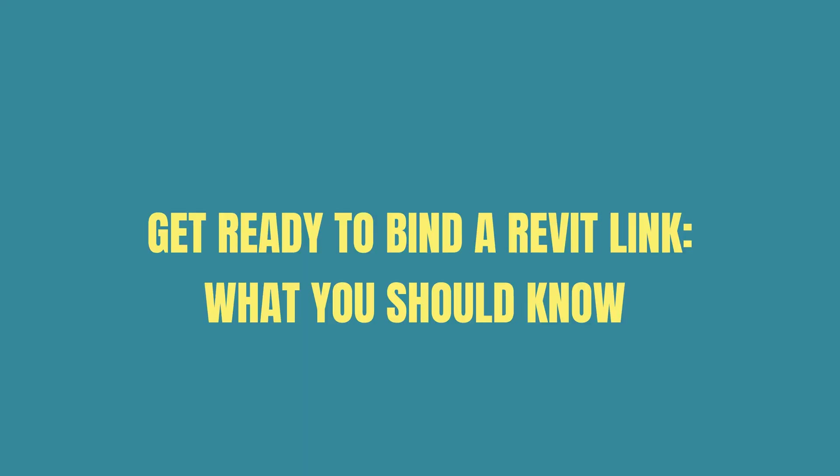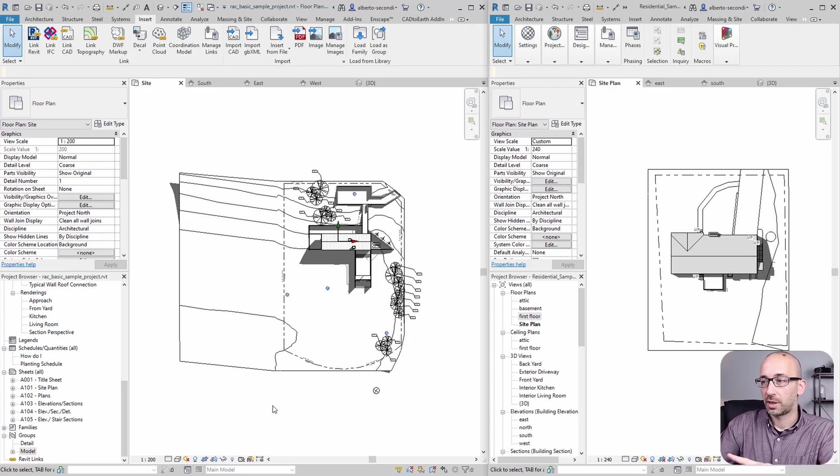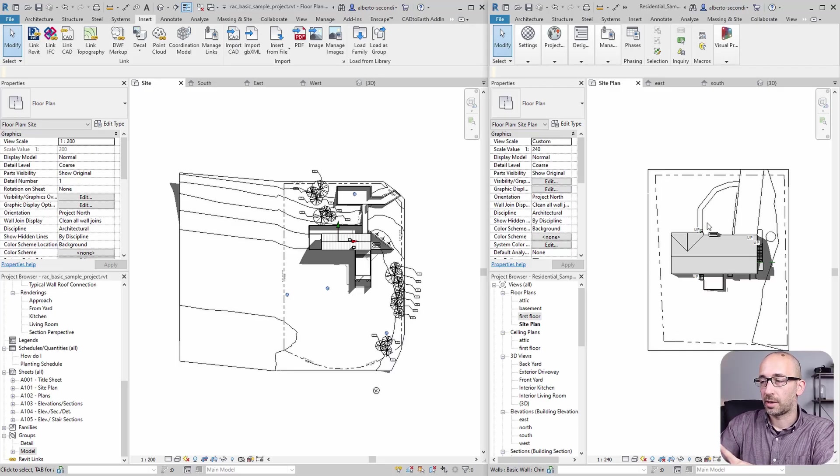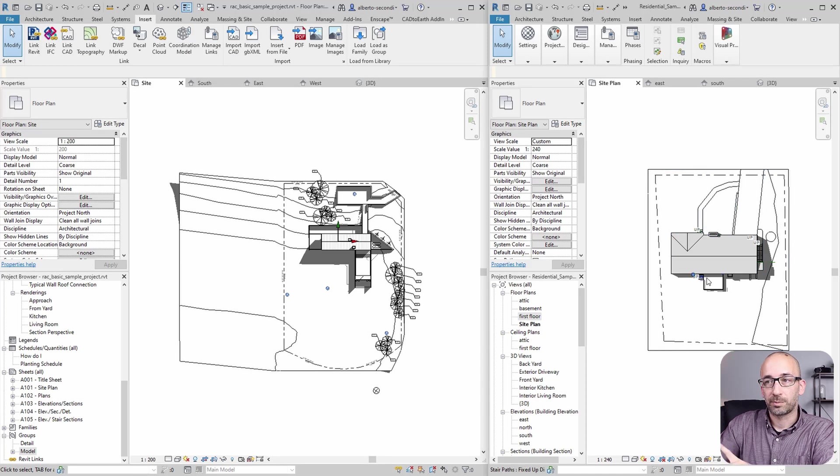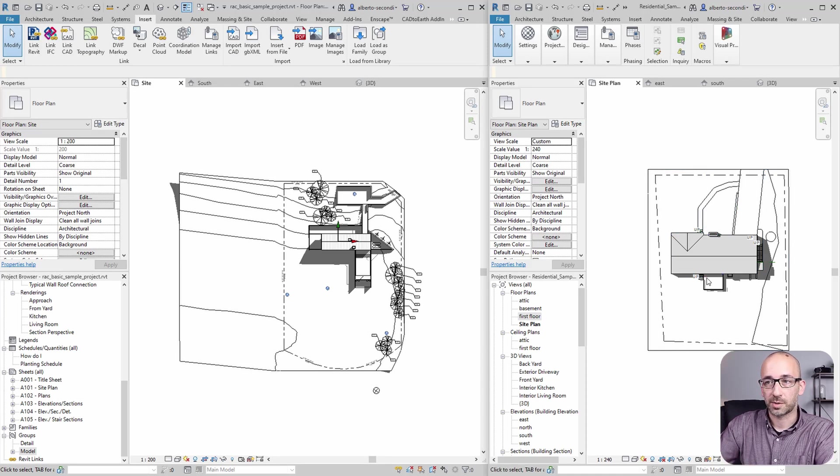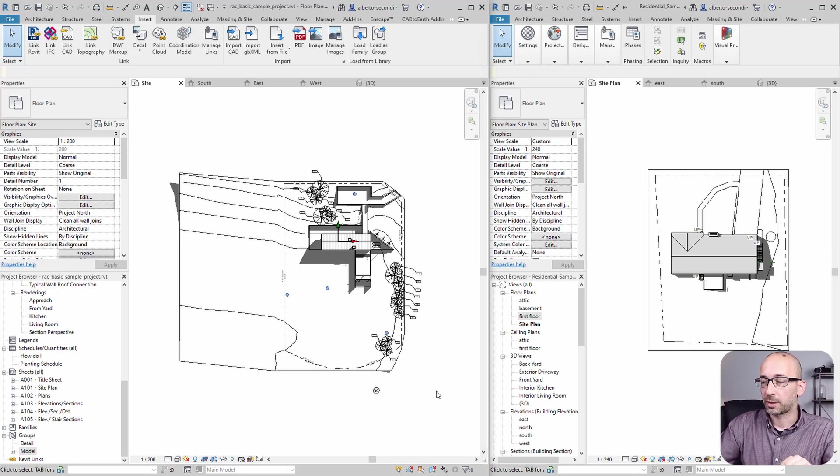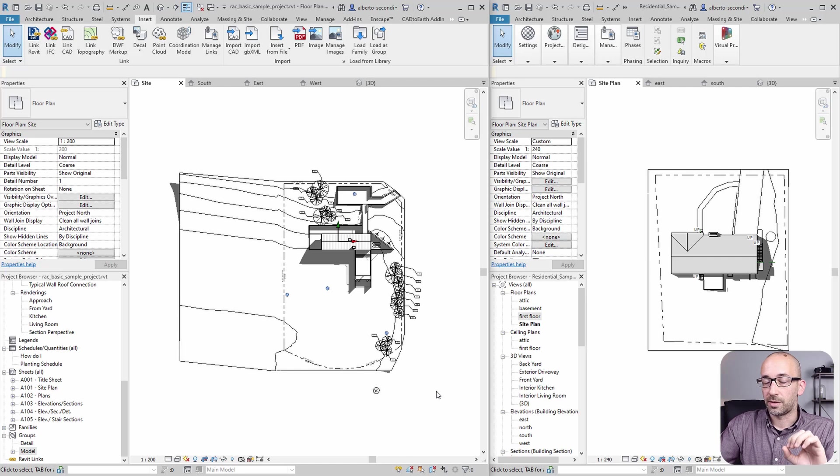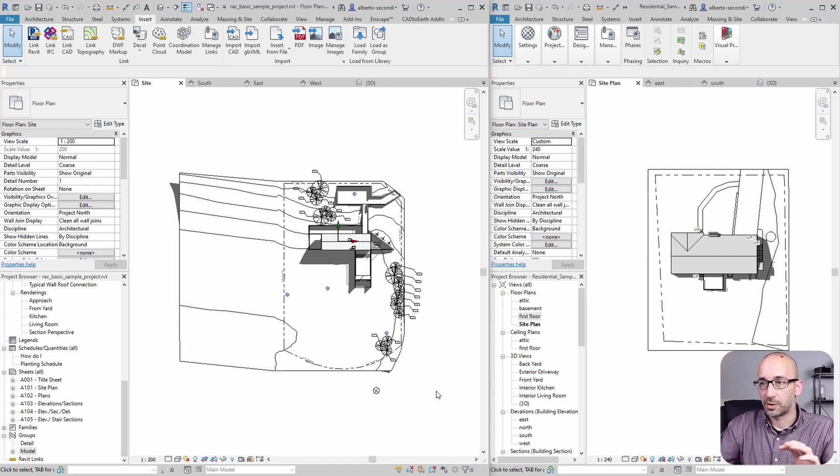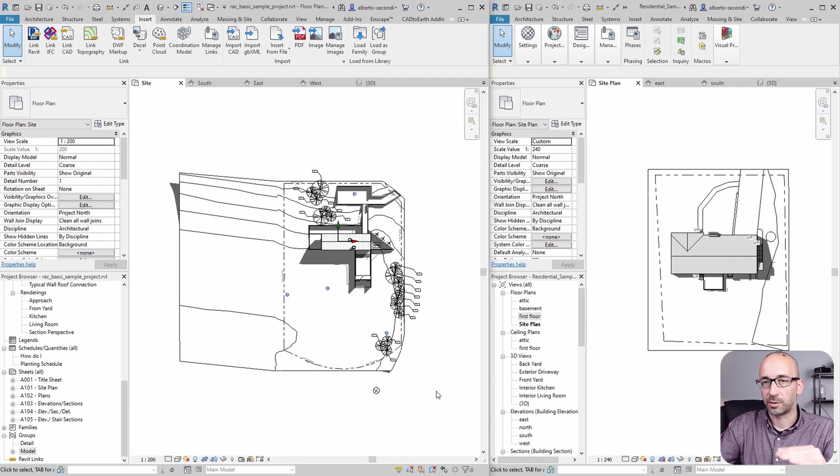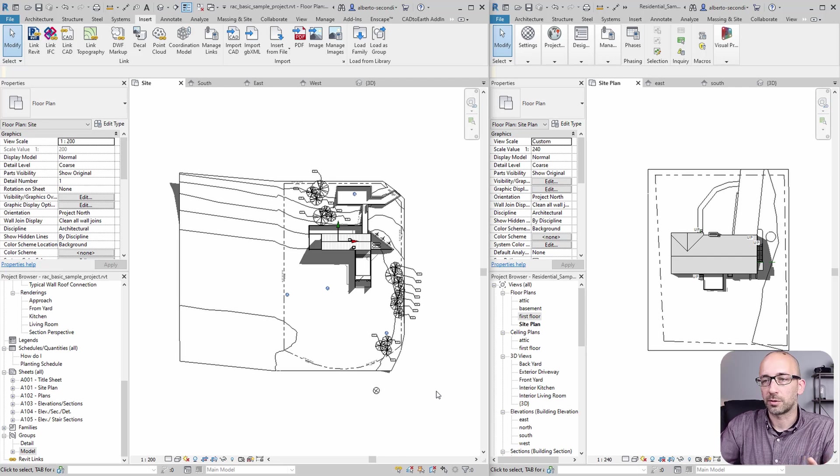Now for this demonstration, I'll use the two sample files and I'll link this project into this one. As you can see, I created some space right next to this building. Now, what I'd like to verify first is the levels and the project base point, just to make sure that the two projects are at the right elevation, or at least you have control over it.